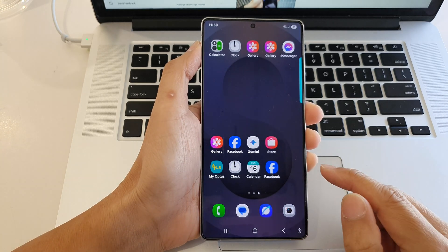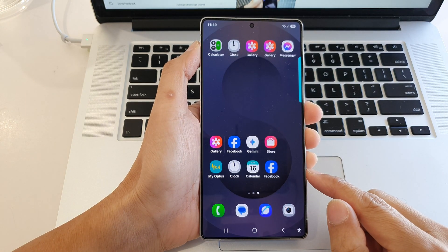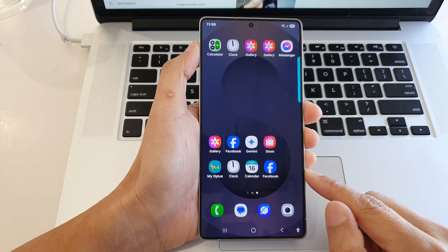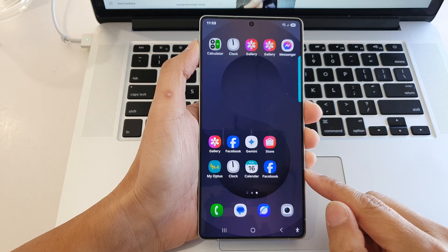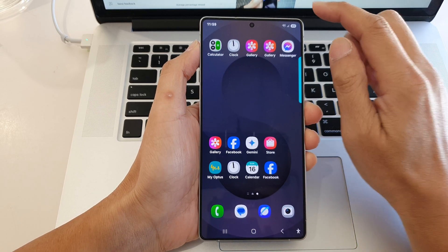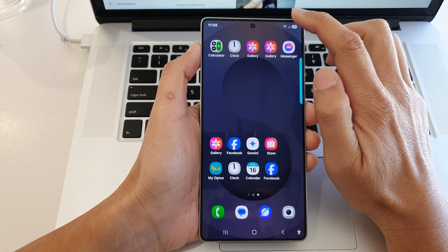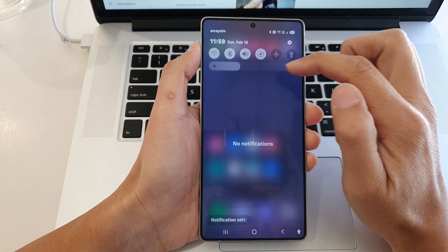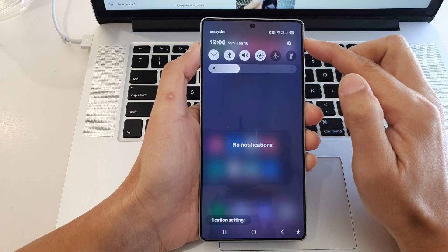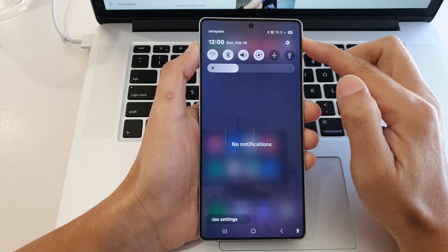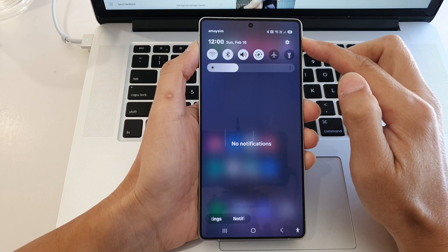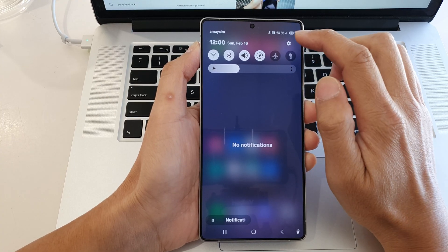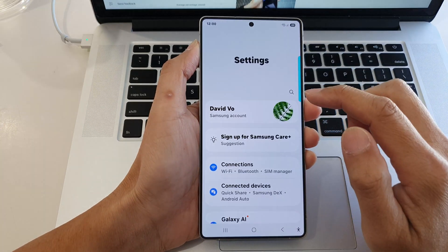First, tap on the home button to return to the home screen. Now from the home screen, swipe down at the top to open up the quick settings panel. In here, tap on the settings icon.